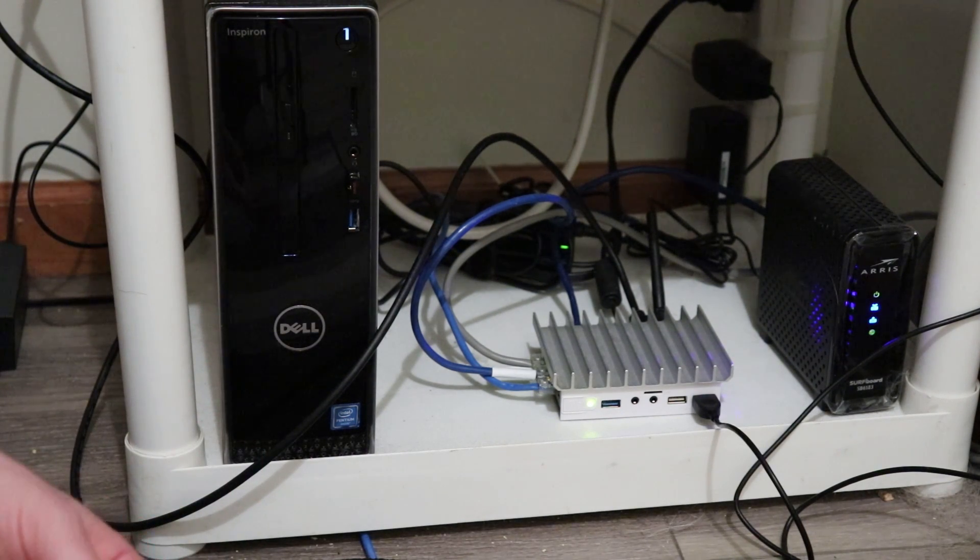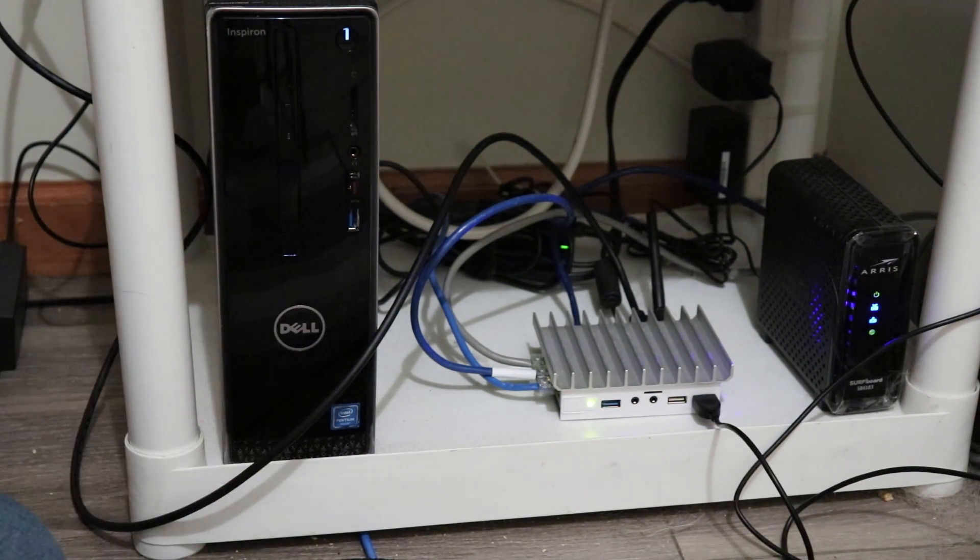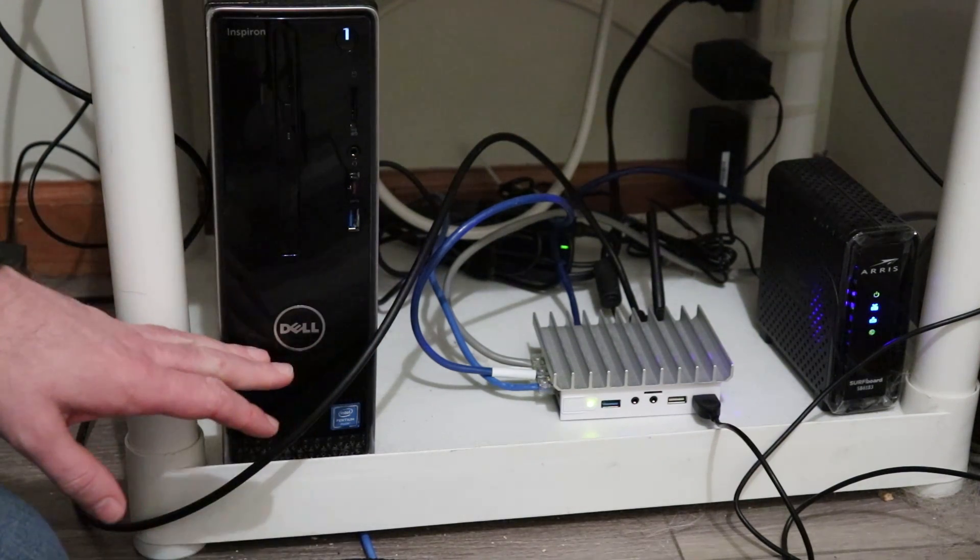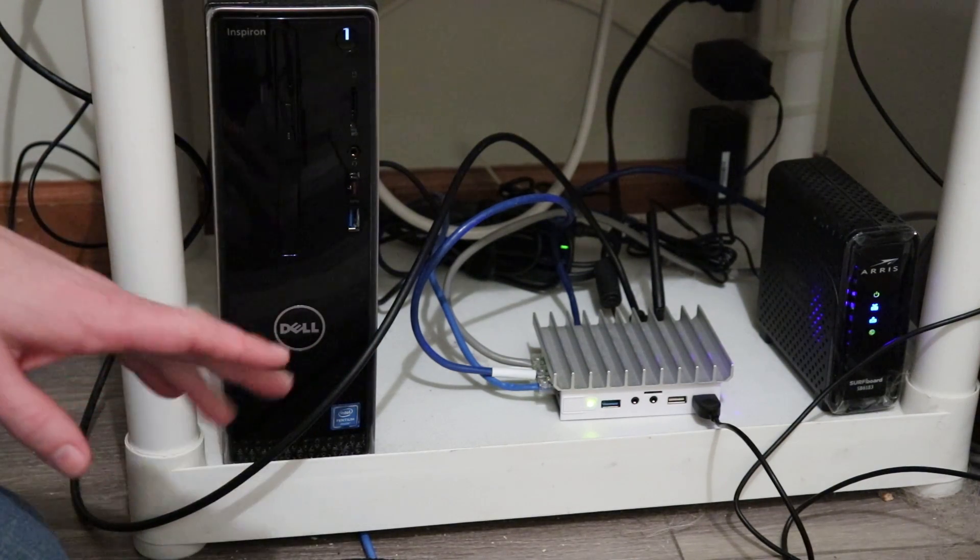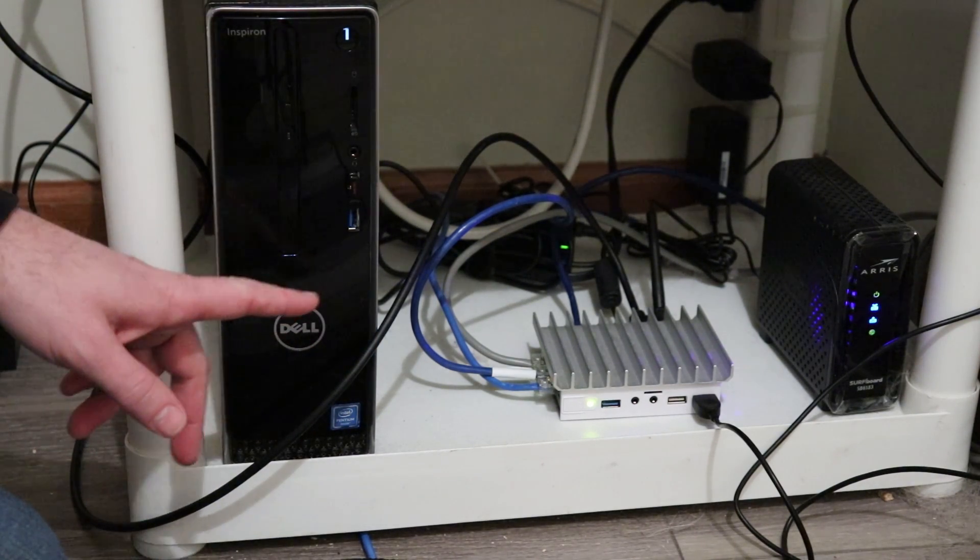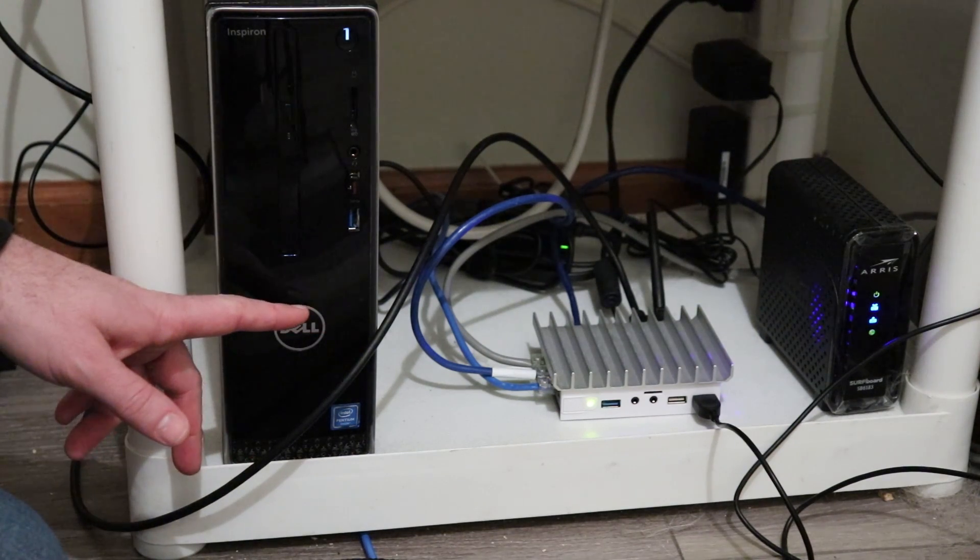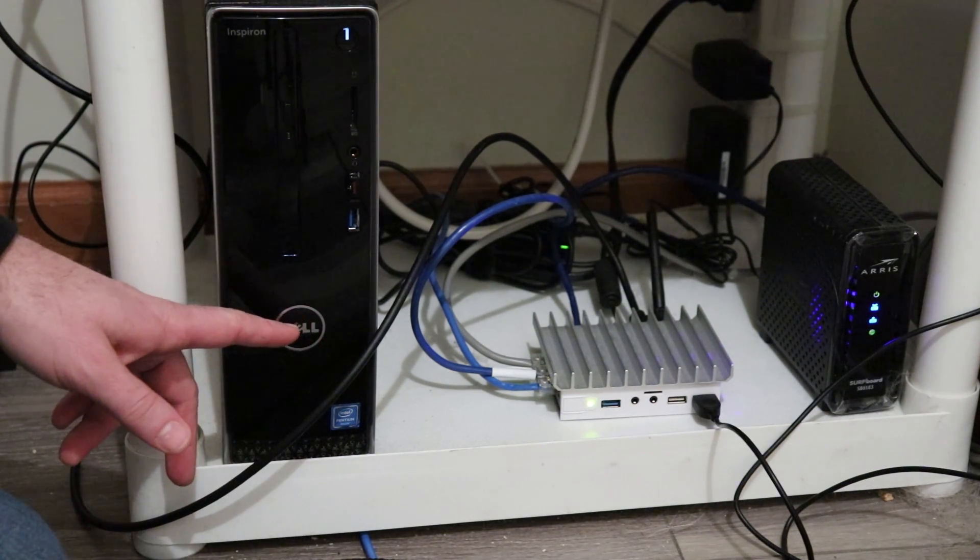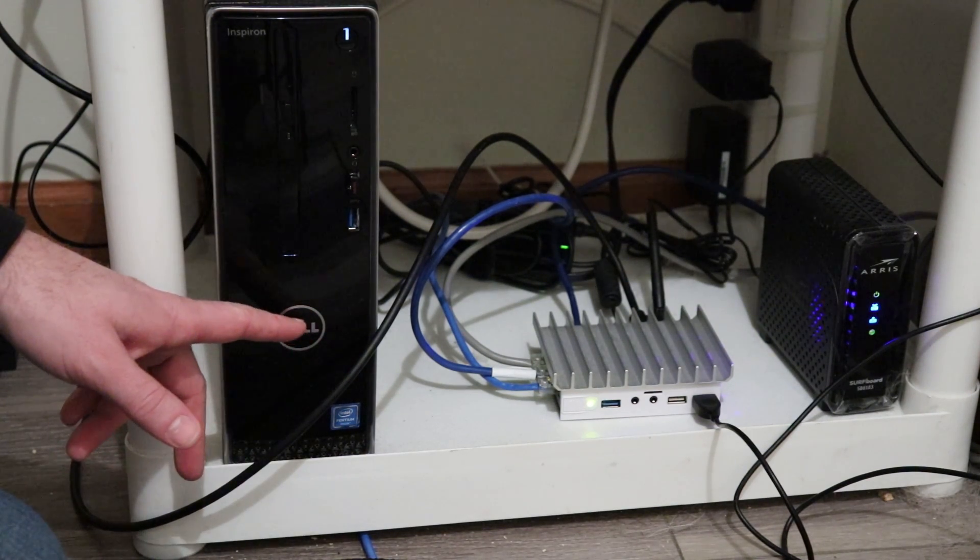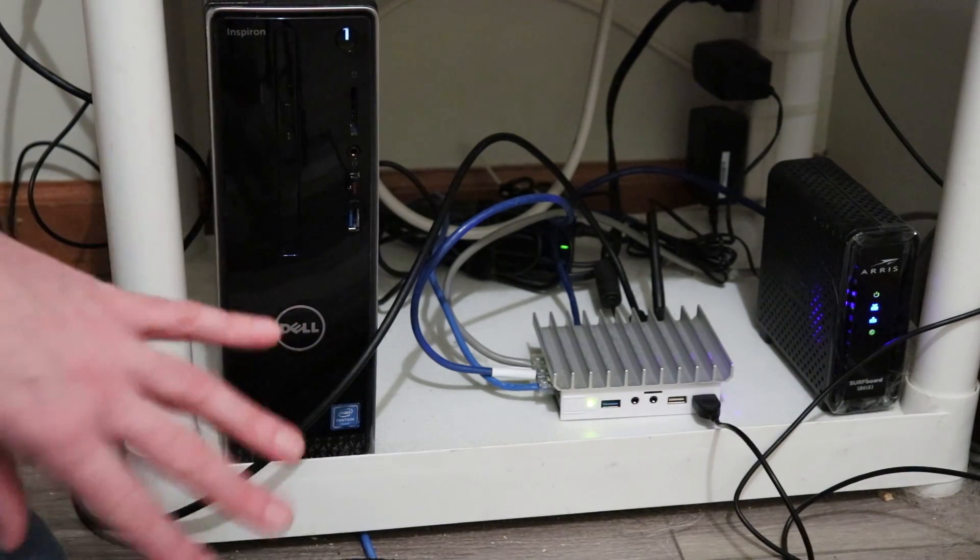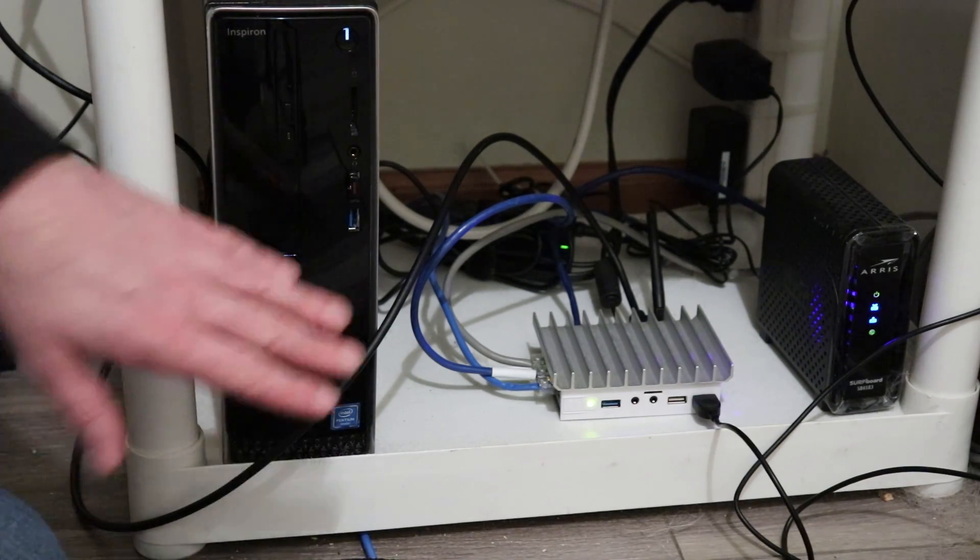I replaced it with two laptop hard drives in RAID 1, so they're a mirror image. If one fails, I have one backup drive.